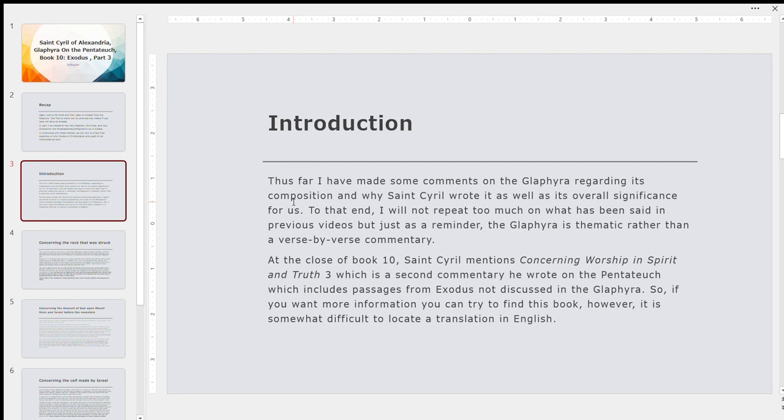So Glaphyra means elegant comments in English. I'm not going to repeat too much about what I said in previous videos. But just as a friendly reminder, the Glaphyra is a thematic commentary, not verse by verse. So St. Cyril of Alexandria makes a comment at the close of Book 10, where he mentions Concerning Wisdom and Spirit and Truth. This is a secondary commentary on the Pentateuch that he wrote, 17 books instead of 13, like the Glaphyra.